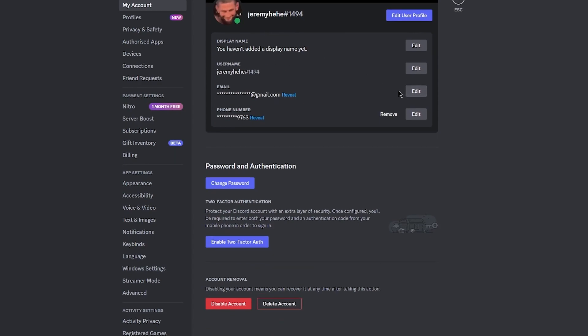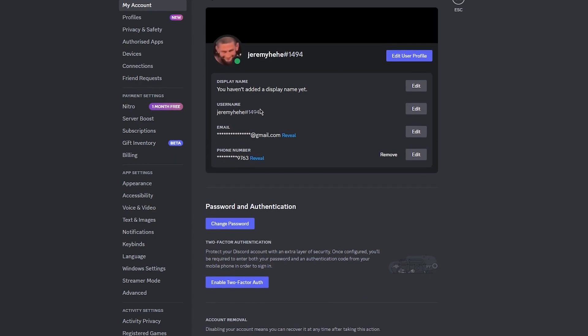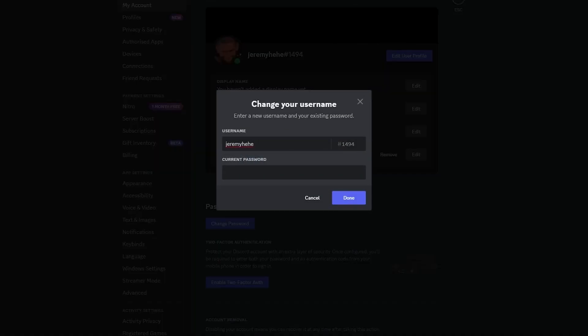Now you're in the My Account section. What you're going to do is scroll down until you see the username field. Here you can make changes to your AKA name or remove it completely. Simply click on the edit icon next to your AKA name.